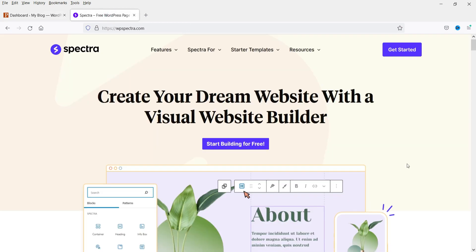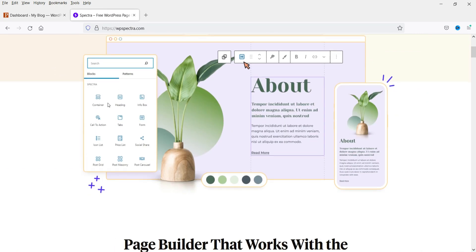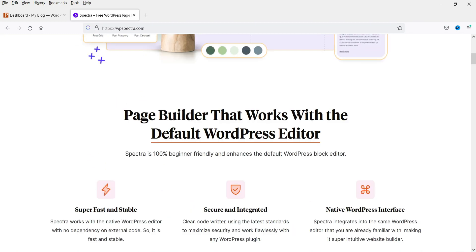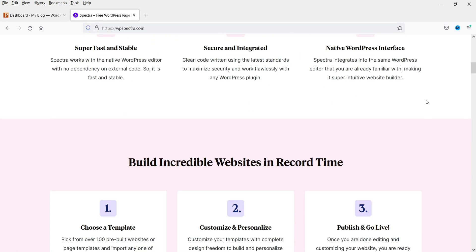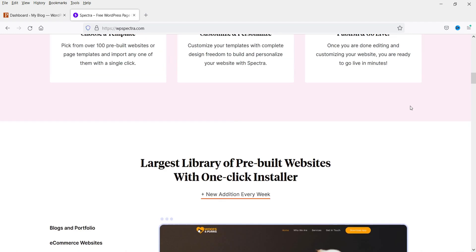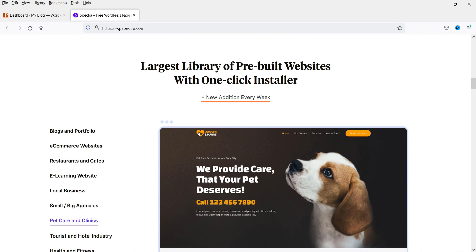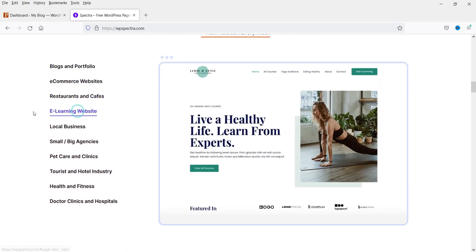The name of the plugin is Spectra. Here is the website for the Spectra plugin. It offers a page builder that works with the default WordPress editor — super fast, stable, secure, and integrated with the native WordPress interface, for building credible websites in record time. They also provide templates you can customize and personalize, including the largest library of pre-built websites with a one-click installer. Everything is included in this free page builder.